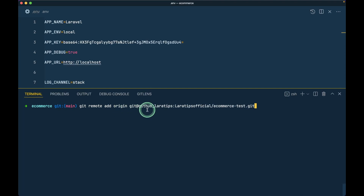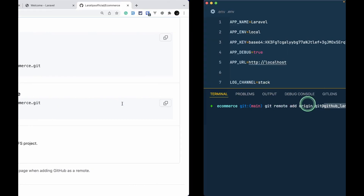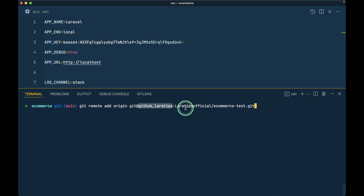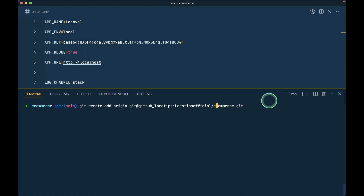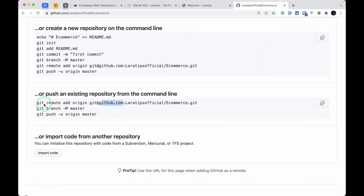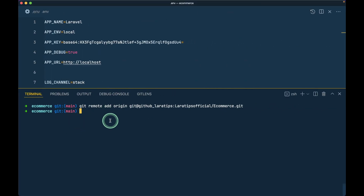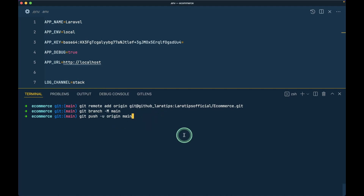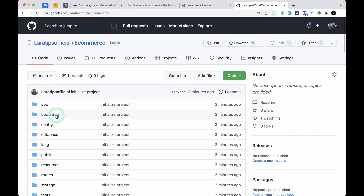I'll set the remote origin to git@github_lara-tips:lara-tips/Ecommerce.git — I've set up my environment a specific way so instead of the default I write github_lara-tips, and use Ecommerce.git with a capital E. My branch is main instead of master, so I run git push -u origin main. The project is now pushed to GitHub.